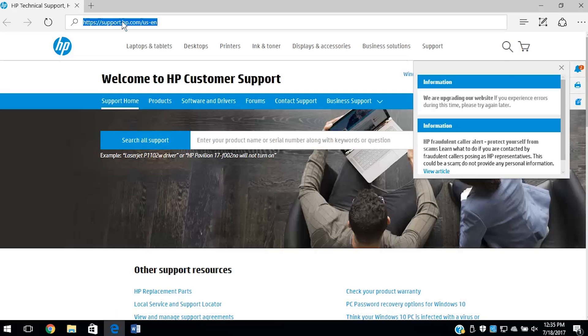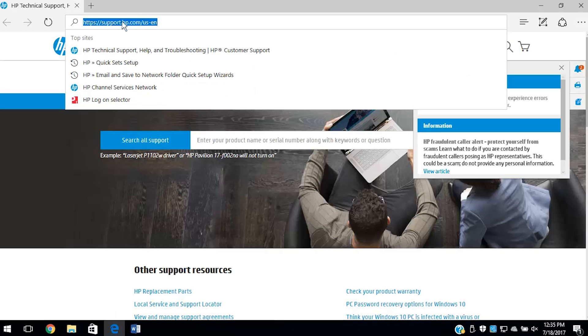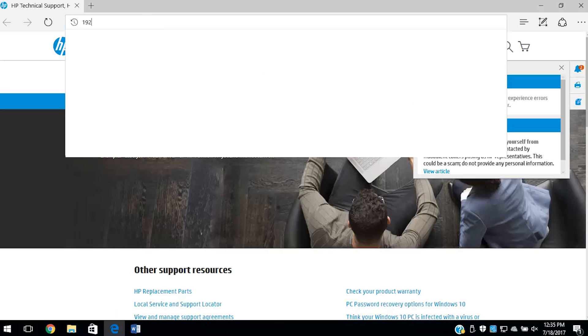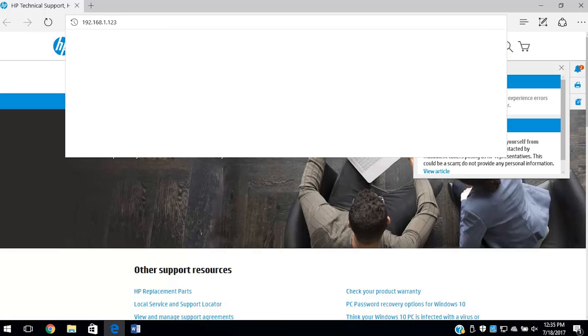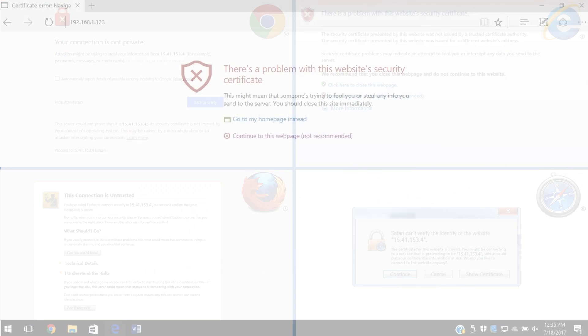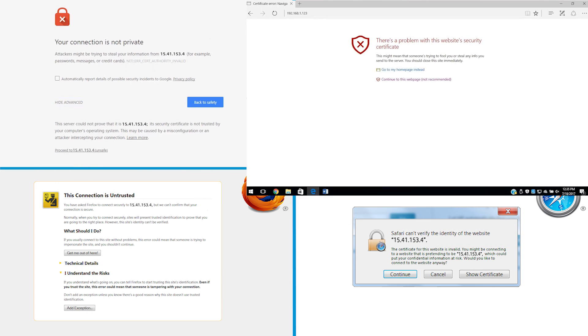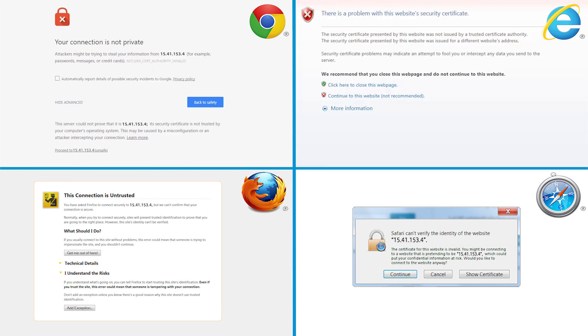Enter the IP address or host name into the browser's address bar. If entering the host name, make sure http:// is entered before the host name. If a message displays indicating that accessing the website might not be safe, select the option to continue to the website. Accessing the EWS will not harm your computer.